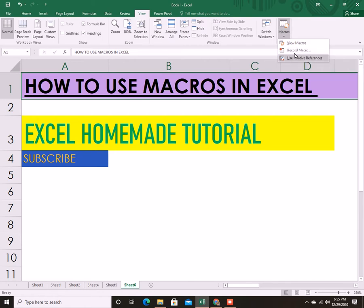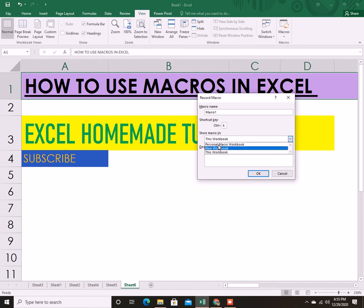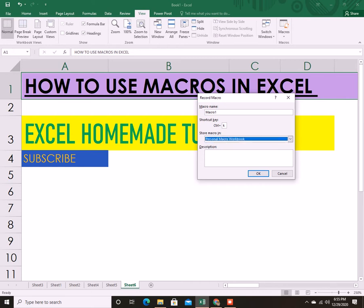We're gonna record a macro. You can give any name you want for the macro. You can put any shortcut key, for instance I'm gonna put Control plus K. You can store the macro anywhere you wish. You have three options: Personal Macro, New Workbook. I'm gonna do it for Personal Macro for now. You've got a description also, that is optional. When you click OK, the recording is started already.